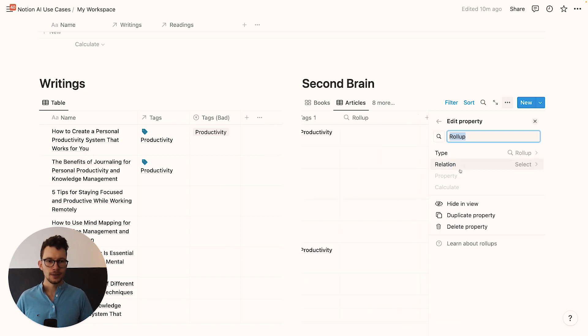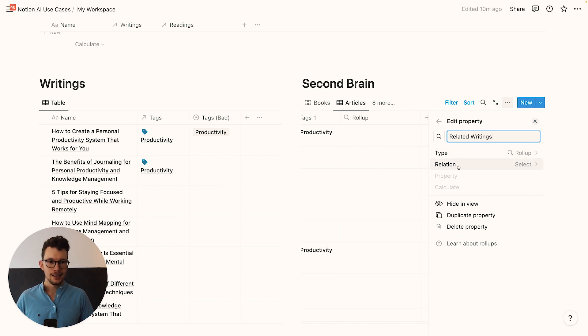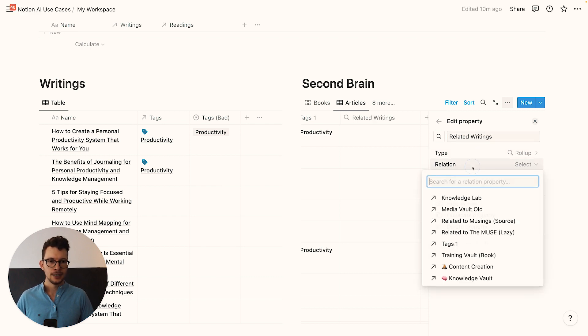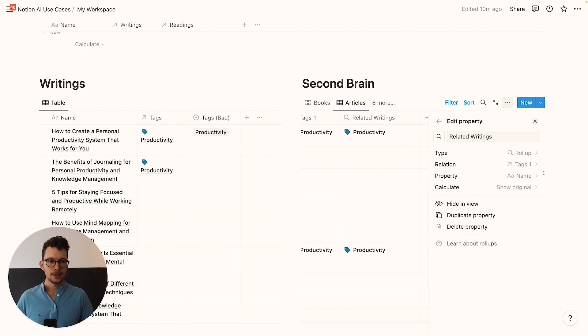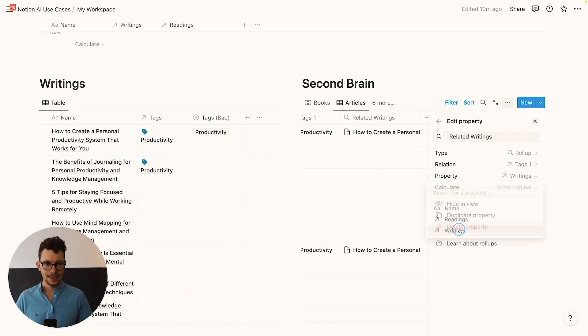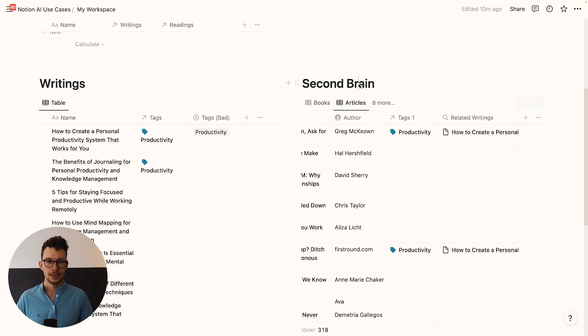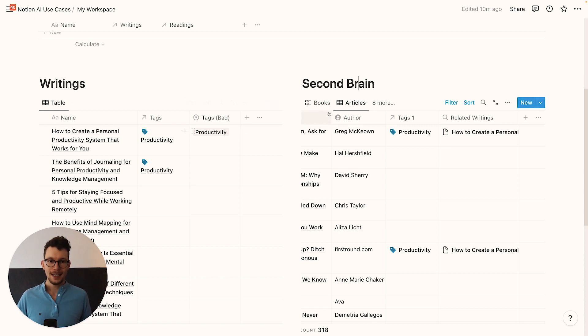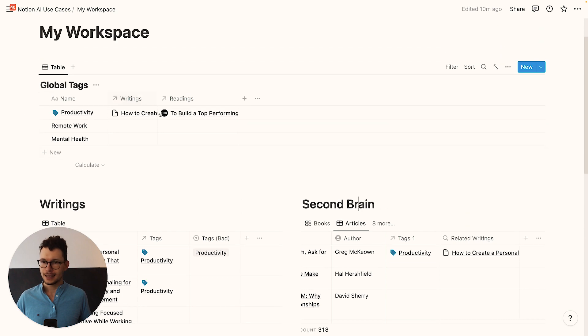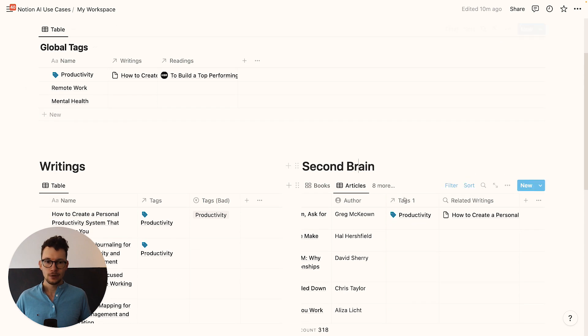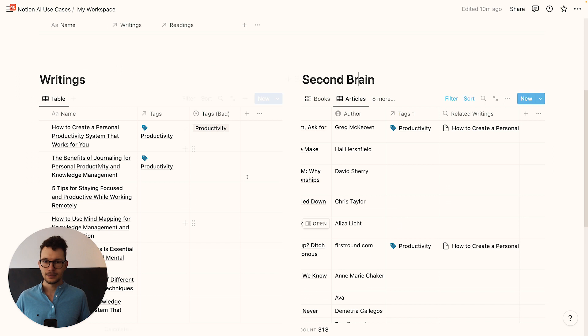And this rollup will be called related writings. And now in here, I go into the relation and I look for my tags relation. And then here, I don't want to show the name. I want to show all the writings and I want to show the original. So now what I've created is a setup where in my second brain, I apply a specific tag and then Notion will go into the tag database and look up, to which writing things has this tag been applied and they show up here.